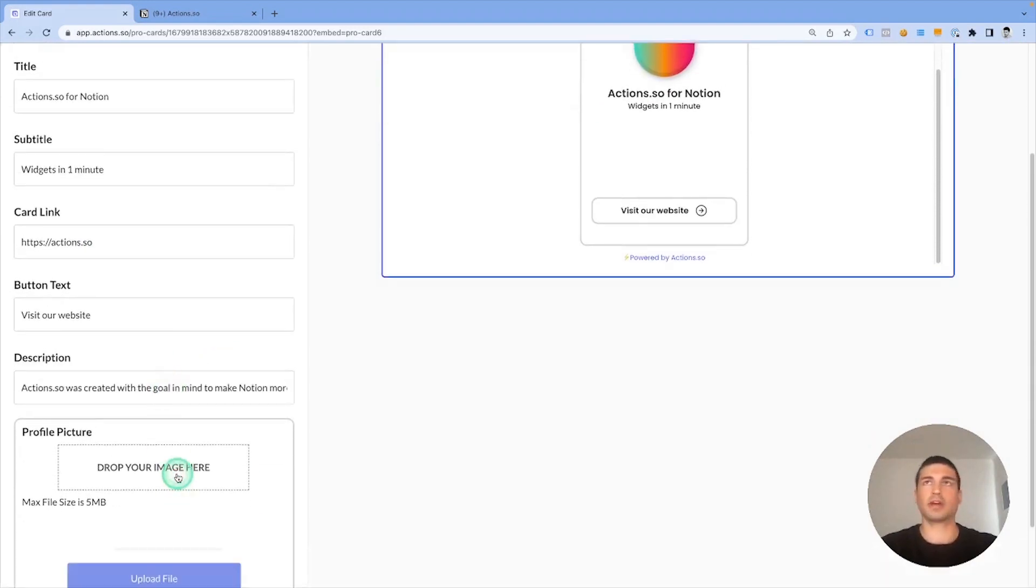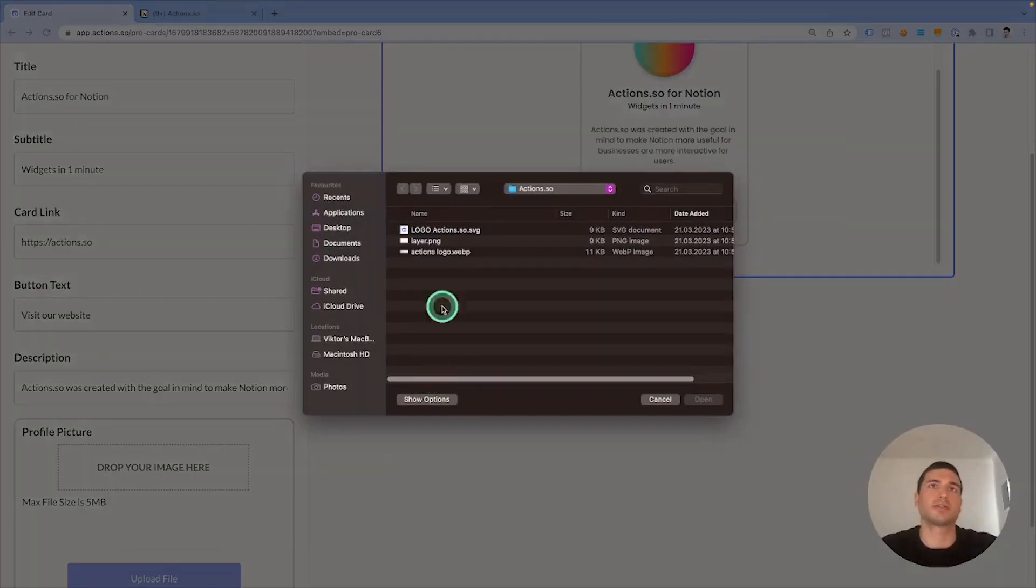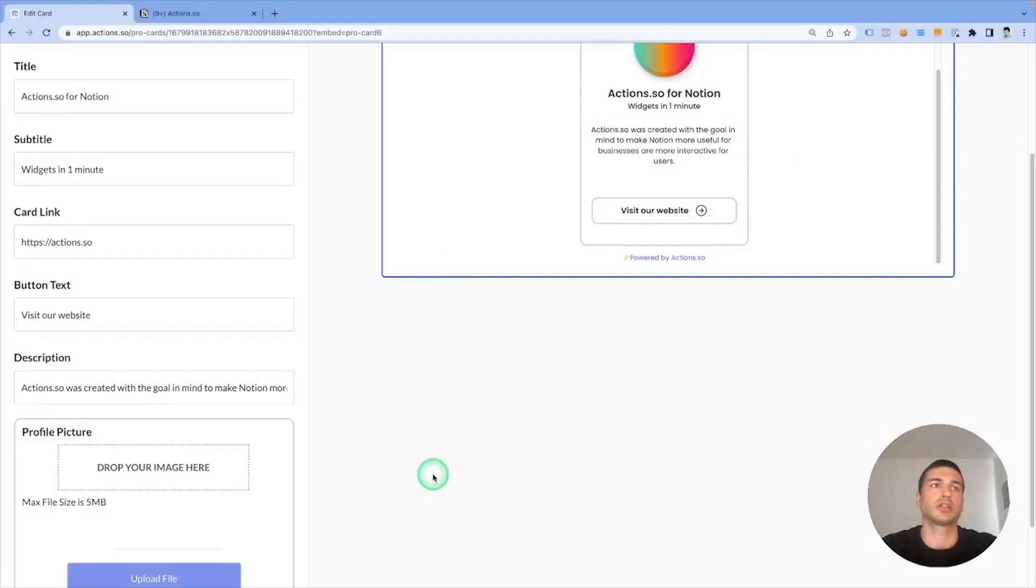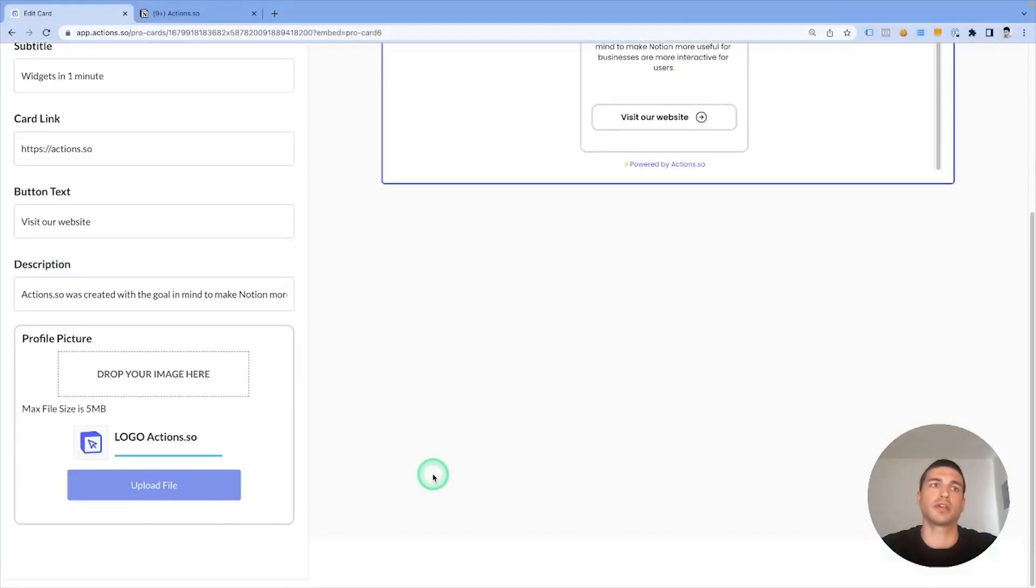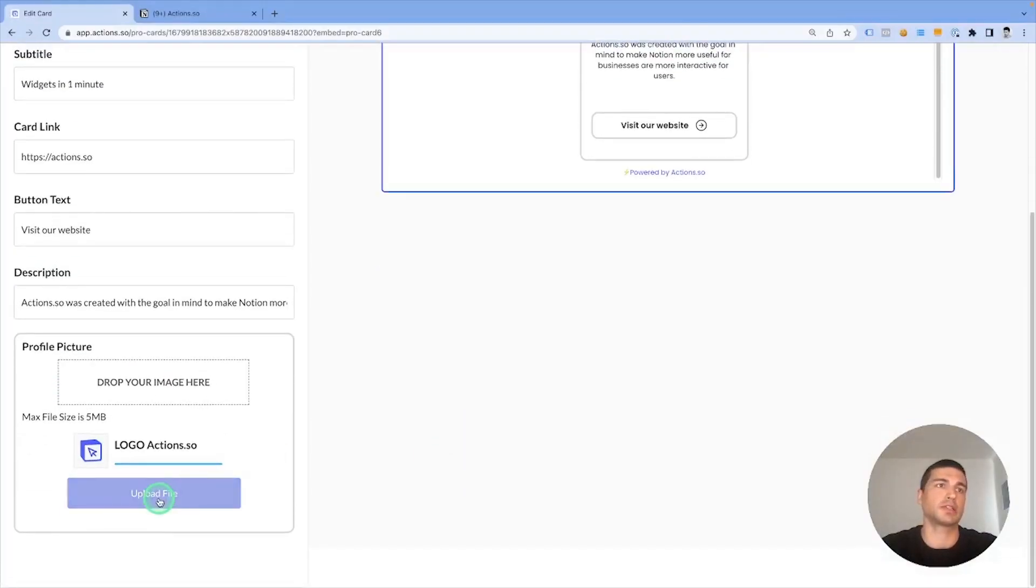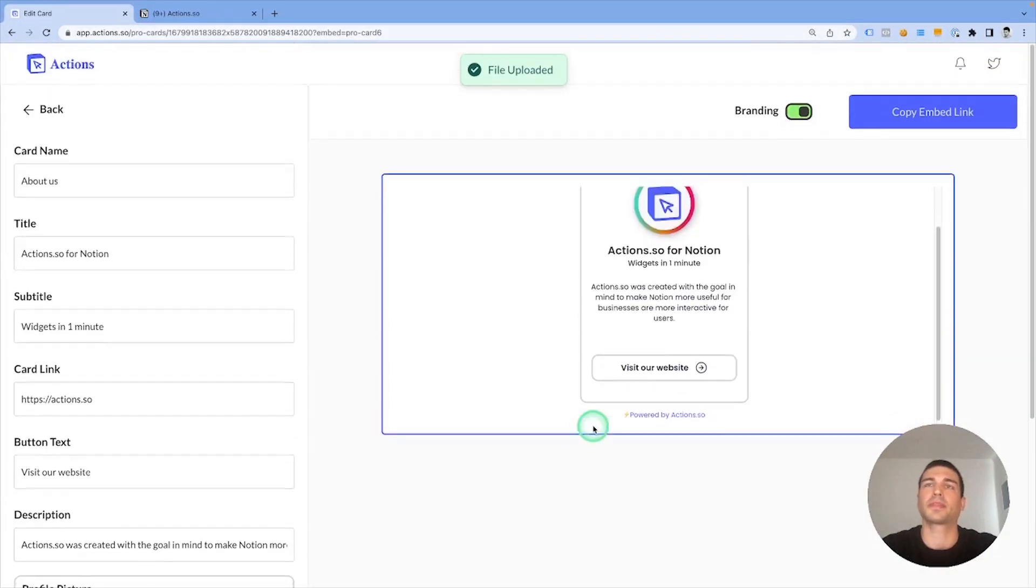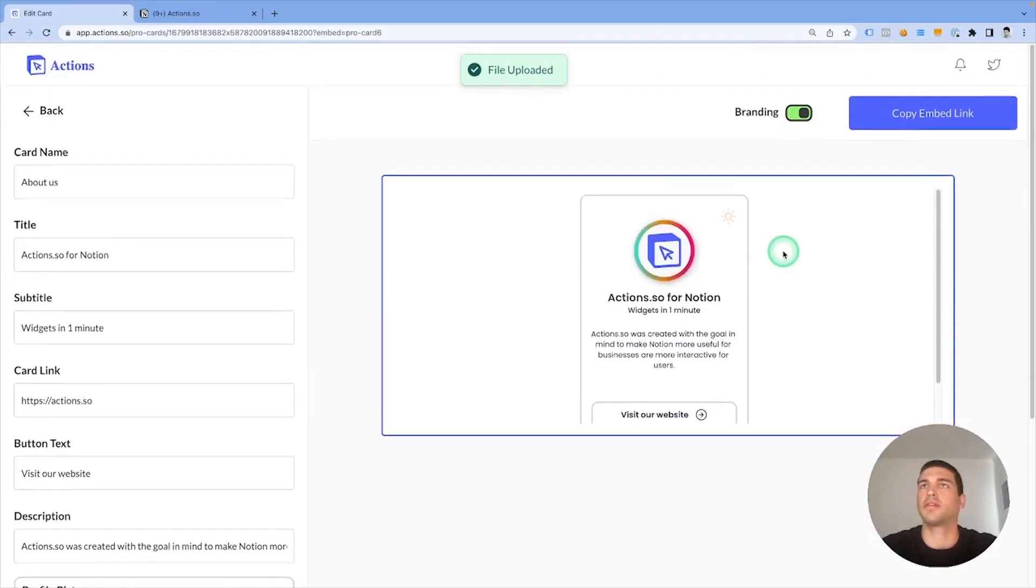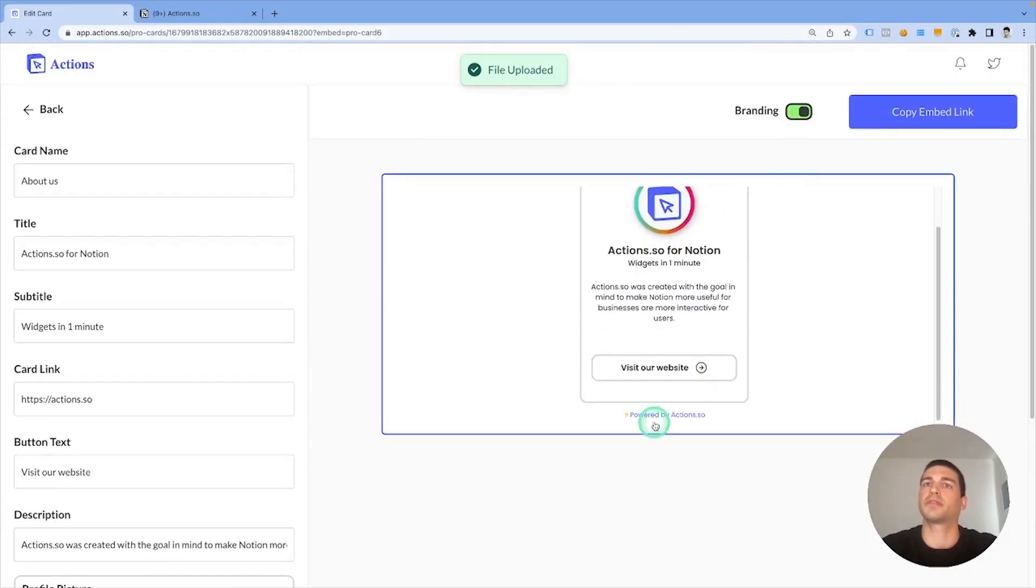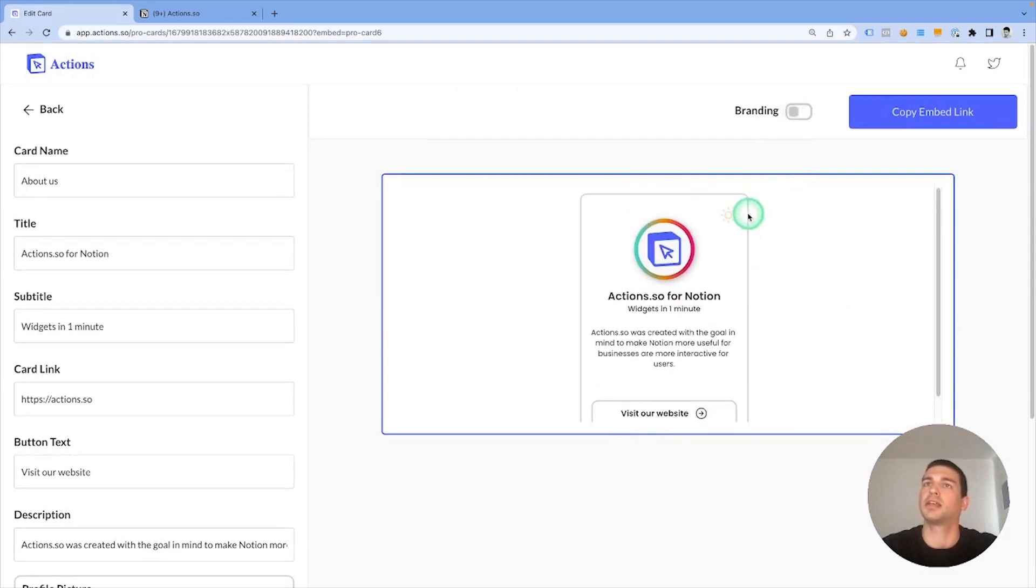Let's also upload an image, which is going to be the Actions logo. Don't forget to click on Upload File. There you go. You can also remove the branding from the bottom here, so let's do that.